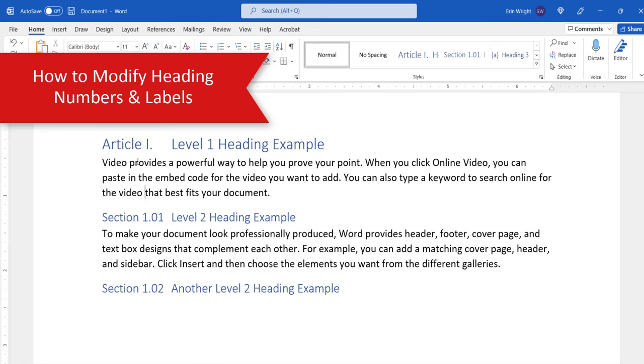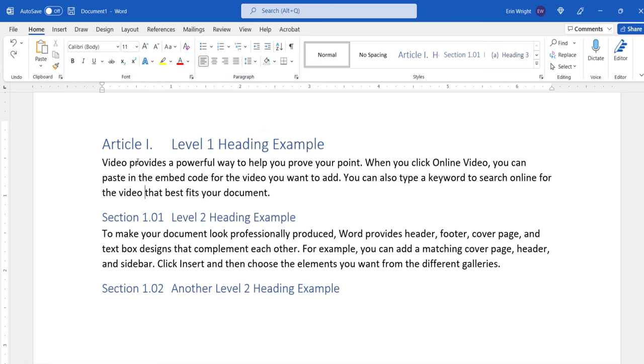Now we're going to modify the heading numbers we just inserted. Word's Multi-Level List function, which we use to create the numbers, includes many advanced options. As such, this section is limited to the options I believe are the most useful for the majority of people.